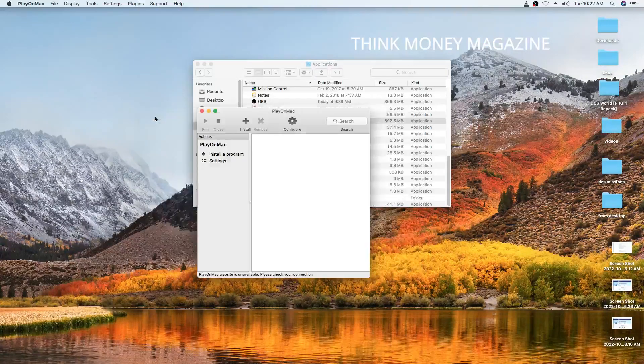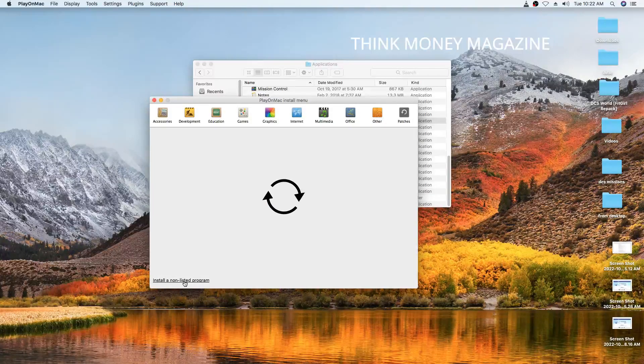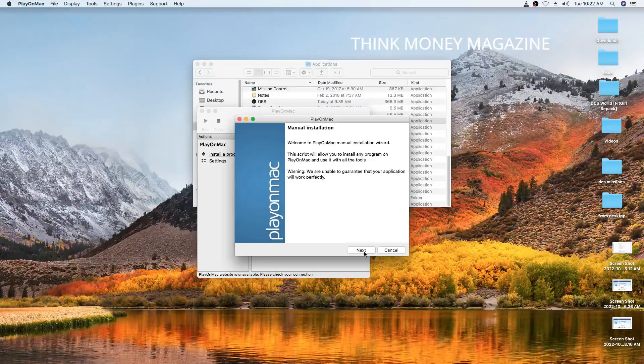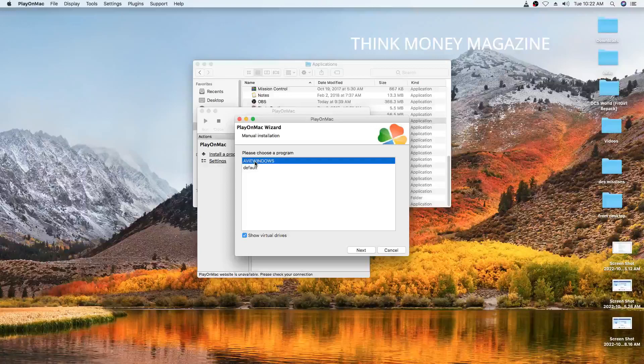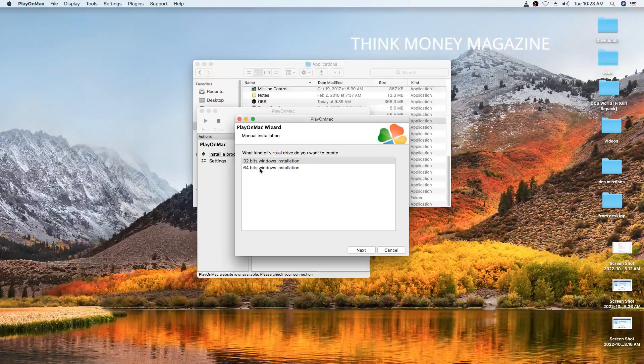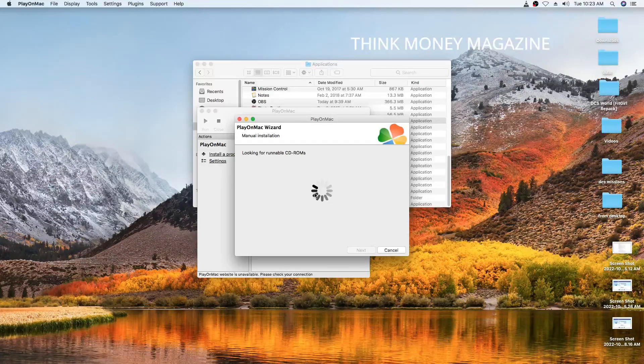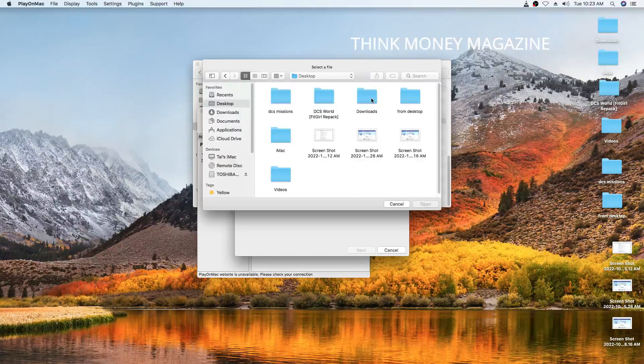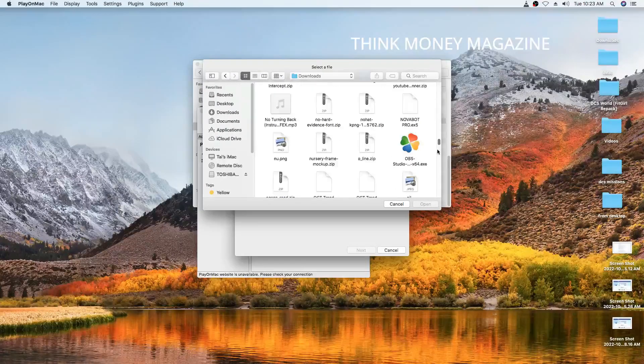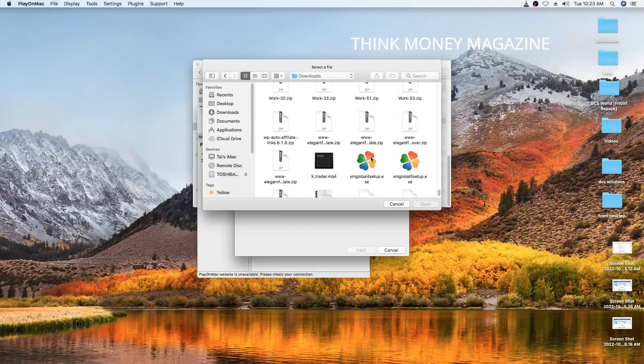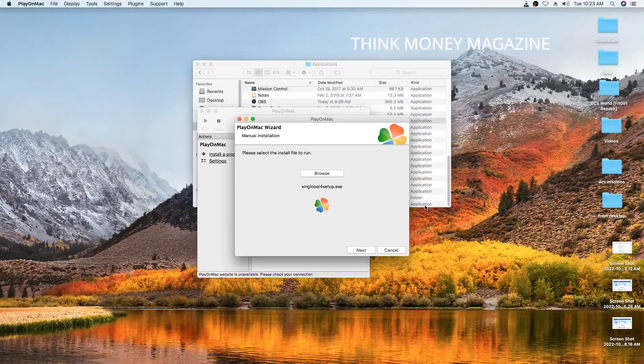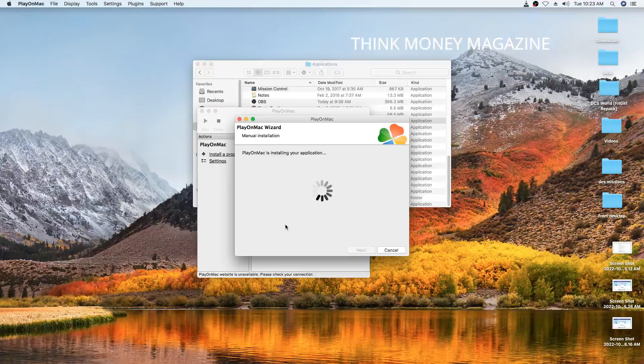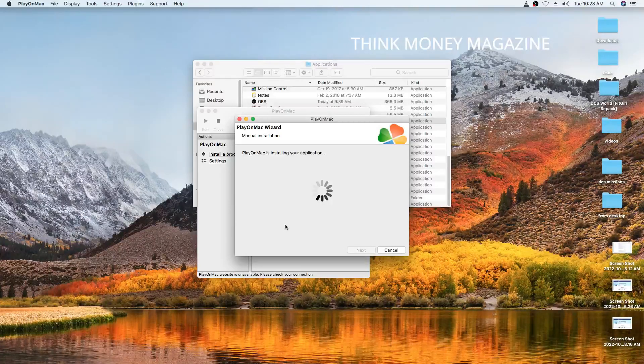Now when we go back to install that program, it should run. So we're going to go Install Program again, Install an Unlisted Program. Then we're going to go next. We're going to choose this virtual drive and we're going to skip this part again. And we're going to go browse, go back to Desktop, Downloads, and we're going to find our MetaTrader 4 installation file and we're going to go Open. And again we're going to go next. It should run now because we fixed that thing with the operating system.